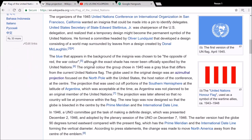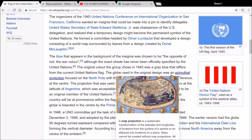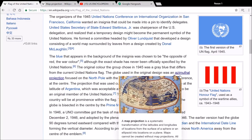What I thought was really interesting is down here — it says the blue that appears in the background of the insignia was chosen to be 'the opposite of red, the war color,' although the exact shade was never officially specified by the United Nations. The original color the group chose in 1945 was a gray-blue that differs from the current UN flag. The globe used in the original design was an azimuthal projection — and check this out.